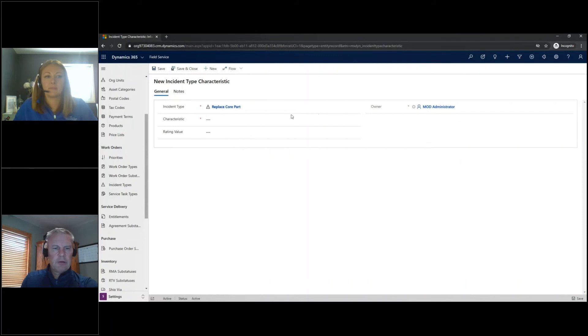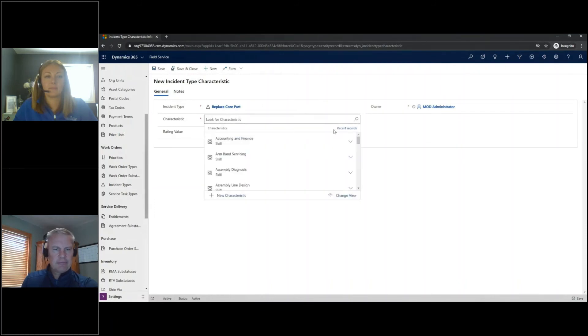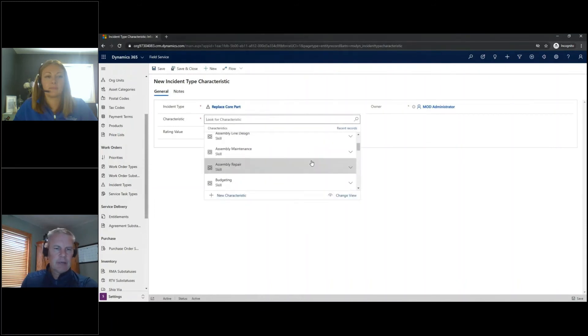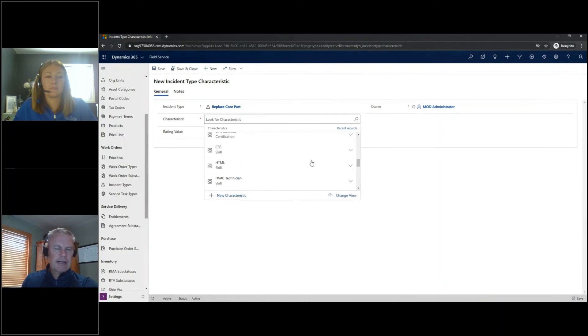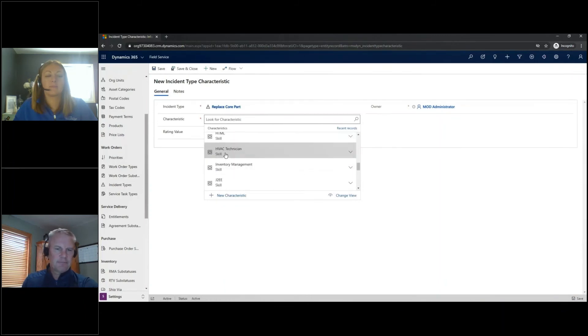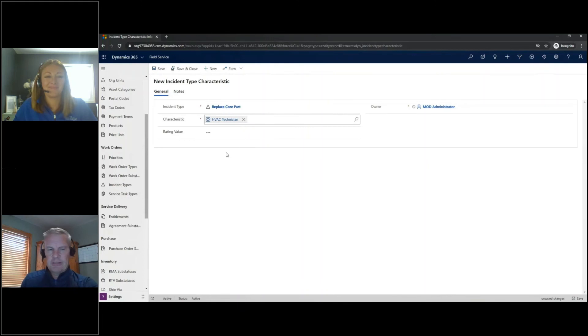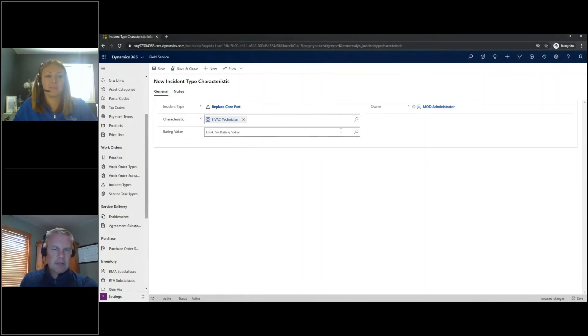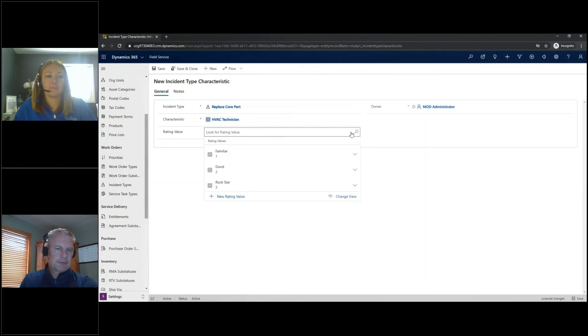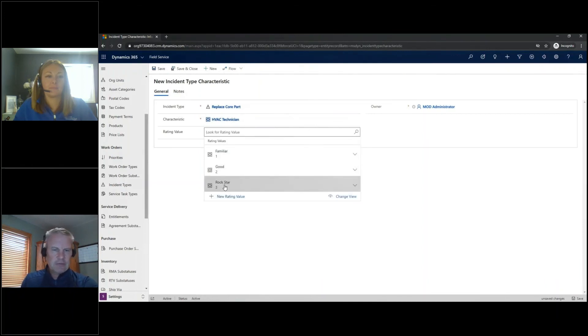And we'll go ahead and add a new one where I'm going to pick HVAC. Okay. So basically to perform this work, I need somebody that has the skill set of an HVAC technician. I can also choose that proficiency, like do I need a rock star? Or do I need somebody that's just familiar with it? So I can go ahead and pick a rating value here and choose a certain proficiency. I'll choose rock star as well here.